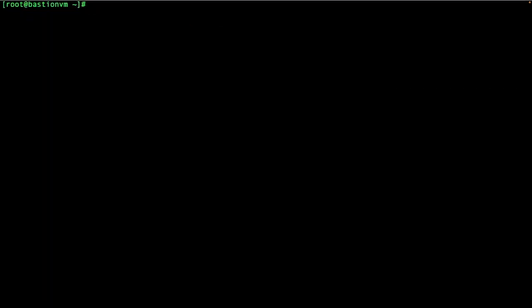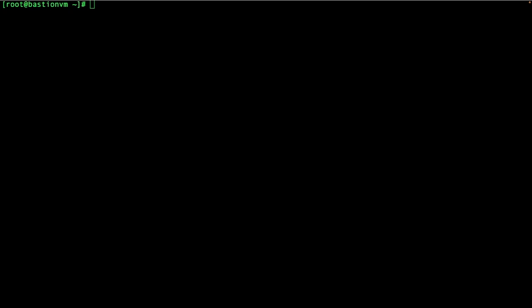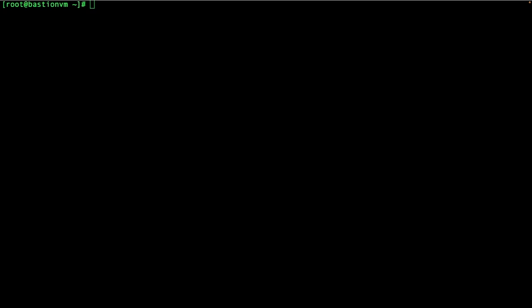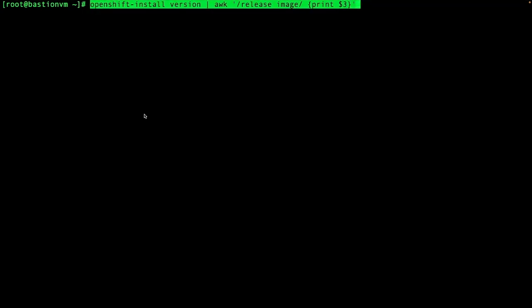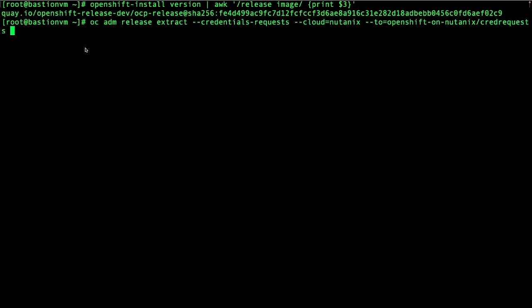I now have my config file, which I can review and modify. For example, by default it has three workers — I can change that to six or nine. I can also modify the subnet for the pod network or the service network. After obtaining the config file, there are some extra steps to configure the Machine API for Nutanix. For that, I need to get my OpenShift release and extract the manifest file for the Machine Set API.